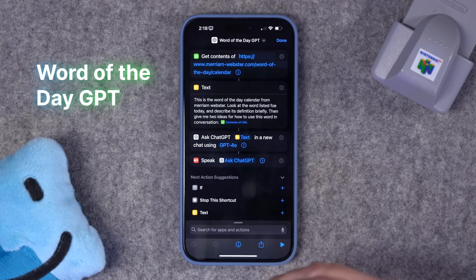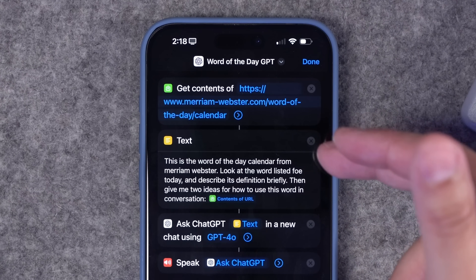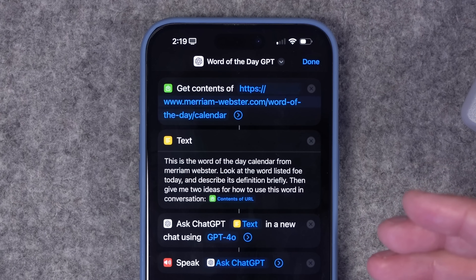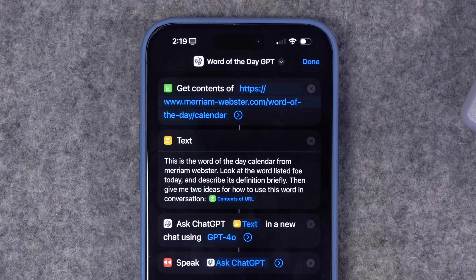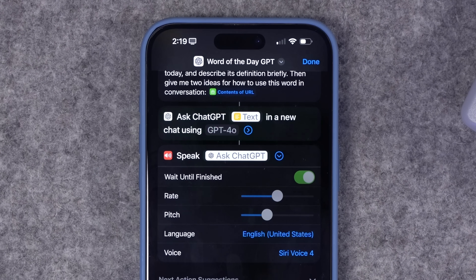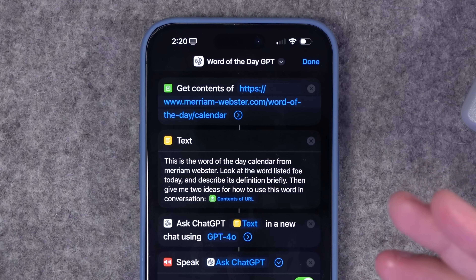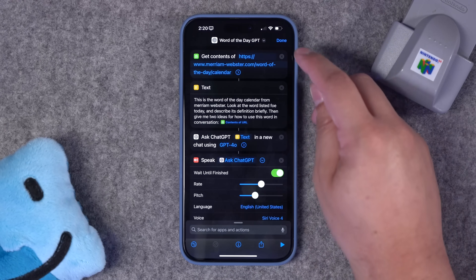Number eight — I call it the Word of Day GPT. I start with the URL to Merriam-Webster's word of the day calendar, which just gives a simple definition. I get the contents of that article and pass it into a prompt where I ask ChatGPT to not only define the word but also give me a couple of ways I can use it. I send that to ChatGPT 4.0, and instead of having text pop up, I have it speak the result. 'The word of the day for May 23rd, 2024 is Panoply. It is defined as an impressively large or diverse collection.' If there's a website you check daily with updates or news, you can do something like this to build your own daily GPT.